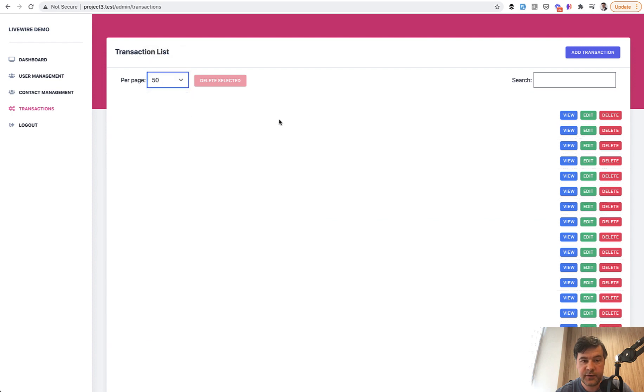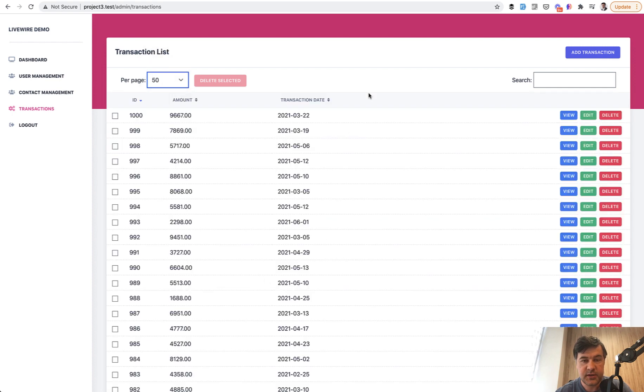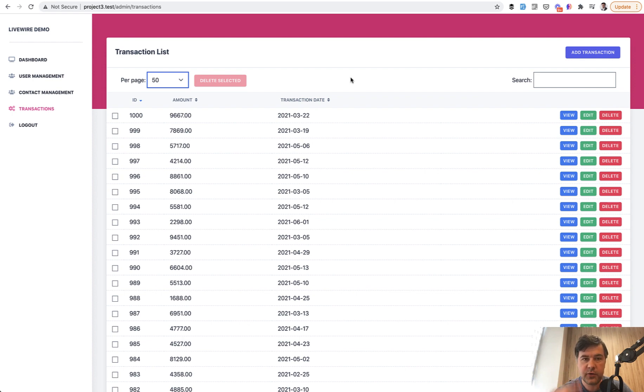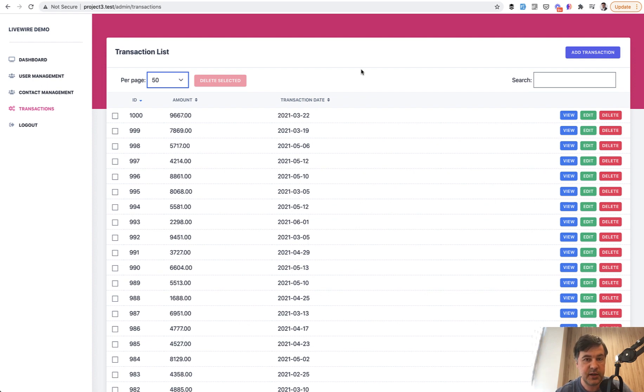And look how different it is. It's not deleting the component altogether, like we saw in wire:loading.remove. So wire:loading.remove totally doesn't render that component. Wire:loading.class with invisible, it still shows the empty space for that component. So suit yourself, choose yourself, what is the best for you.